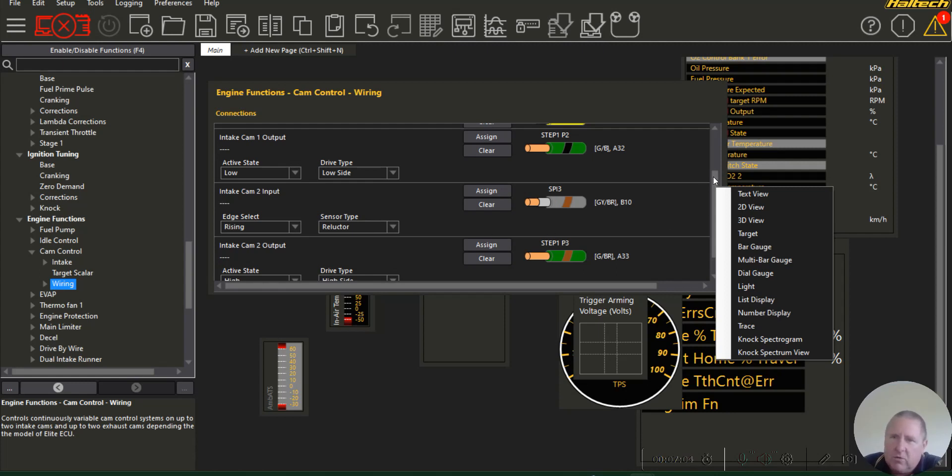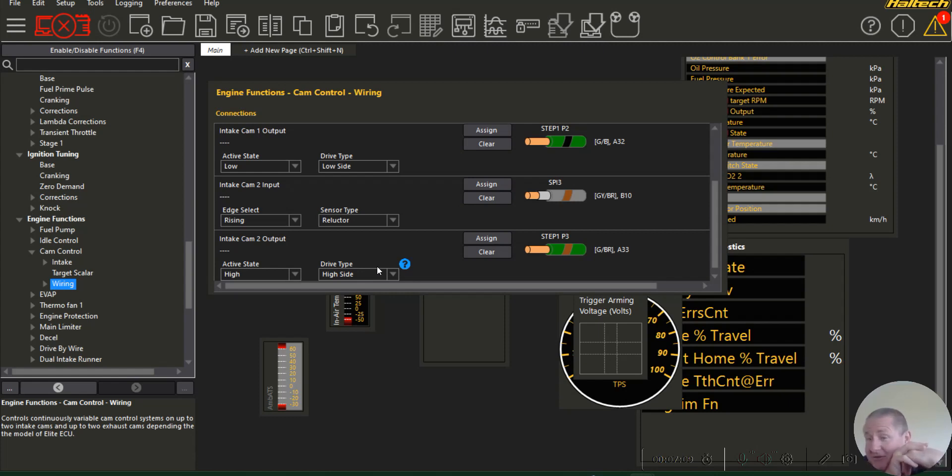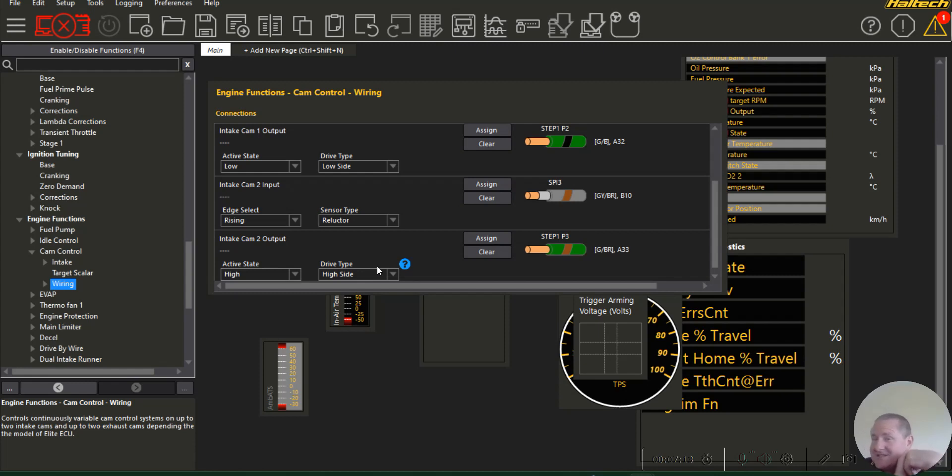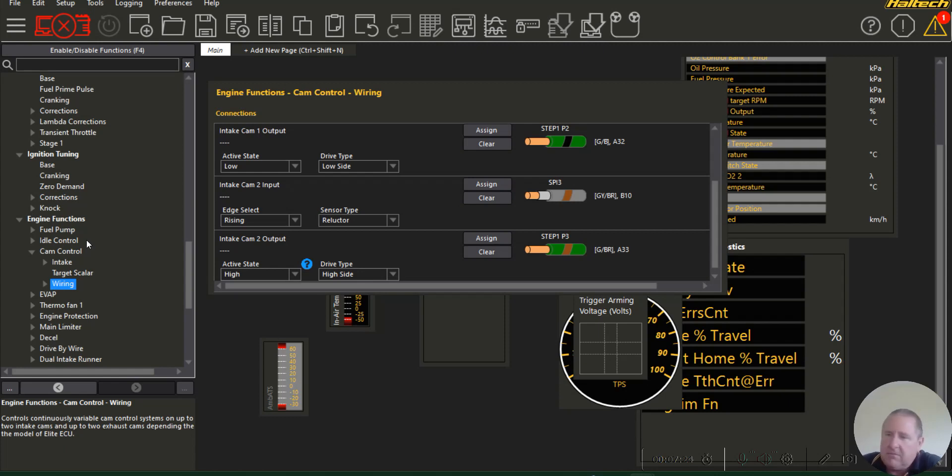That is how you do the 3UZs and the 1UZ VVTis and the 2UZs. You can use the 2UZ trigger settings on the 2UZ, but I'm pretty sure they're the same. Make sure you get that correct. That is important guys. Stuff up on it all the time.